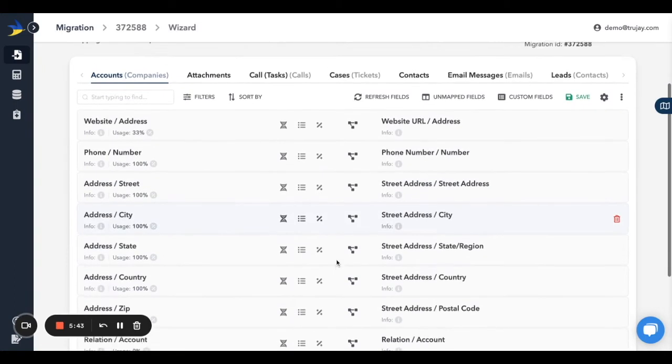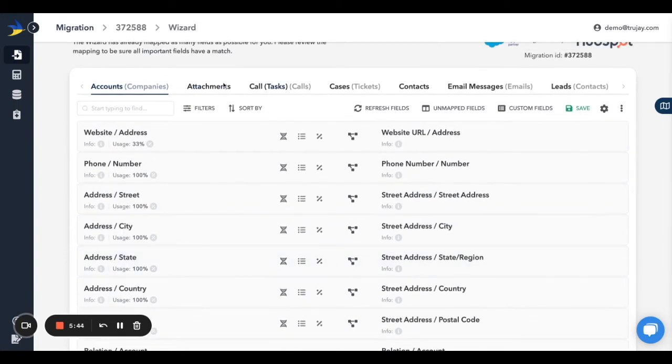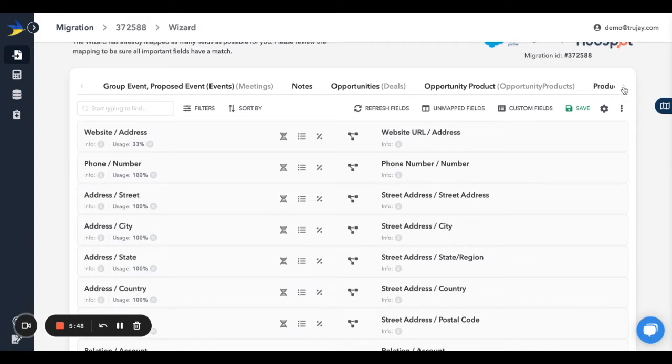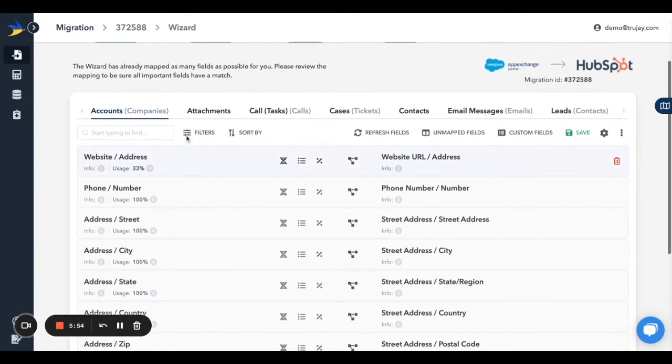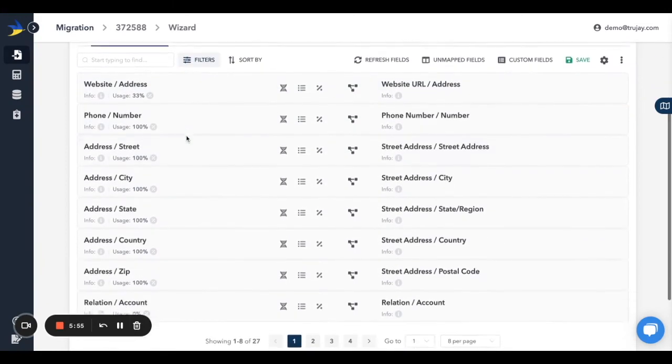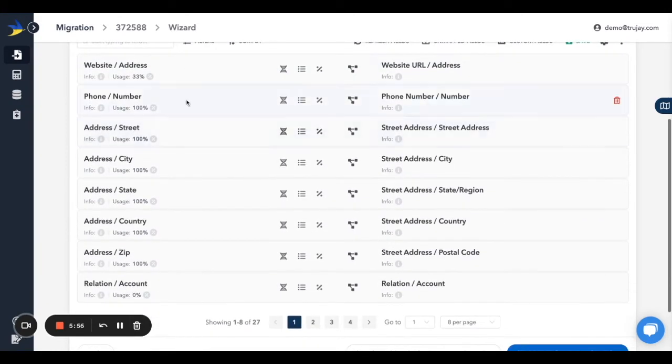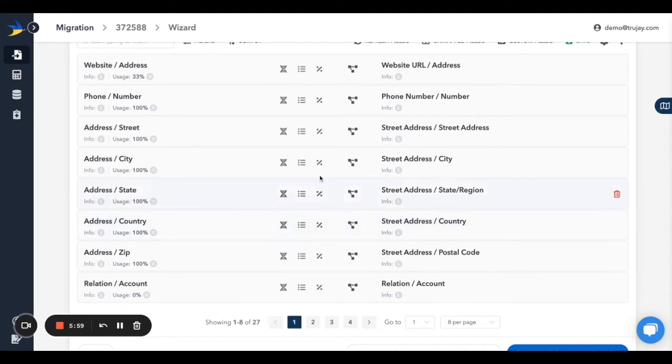And now begins the fun! At the top of the screen, you'll see the names of all of the objects that you decided to include in the migration a few steps back. Below that, you'll see the auto mappings that we've applied. On the left are the fields from your source CRM, and on the right are the matching fields from your target CRM.